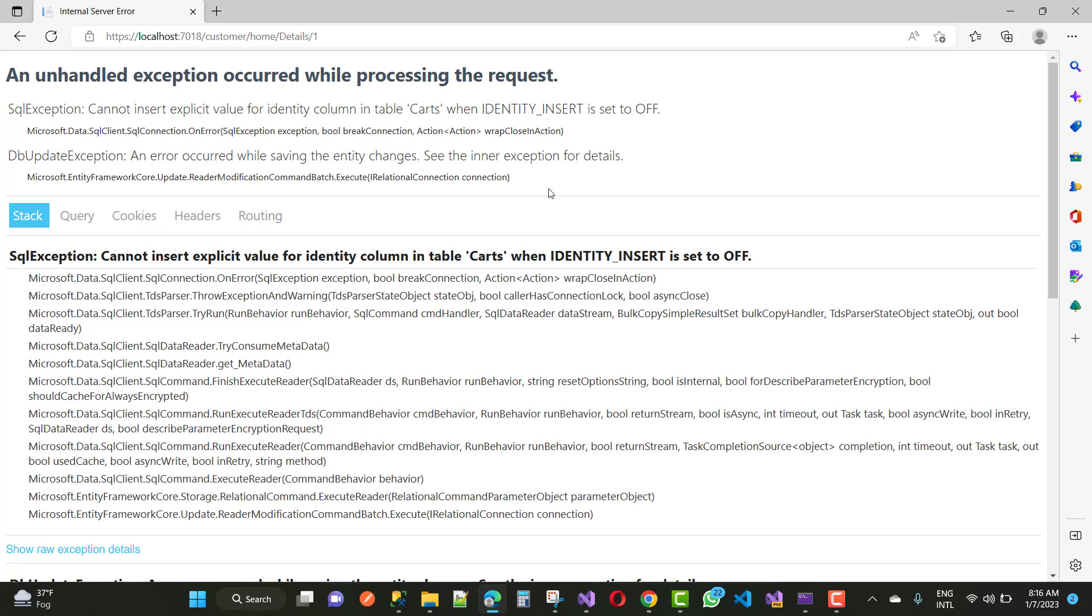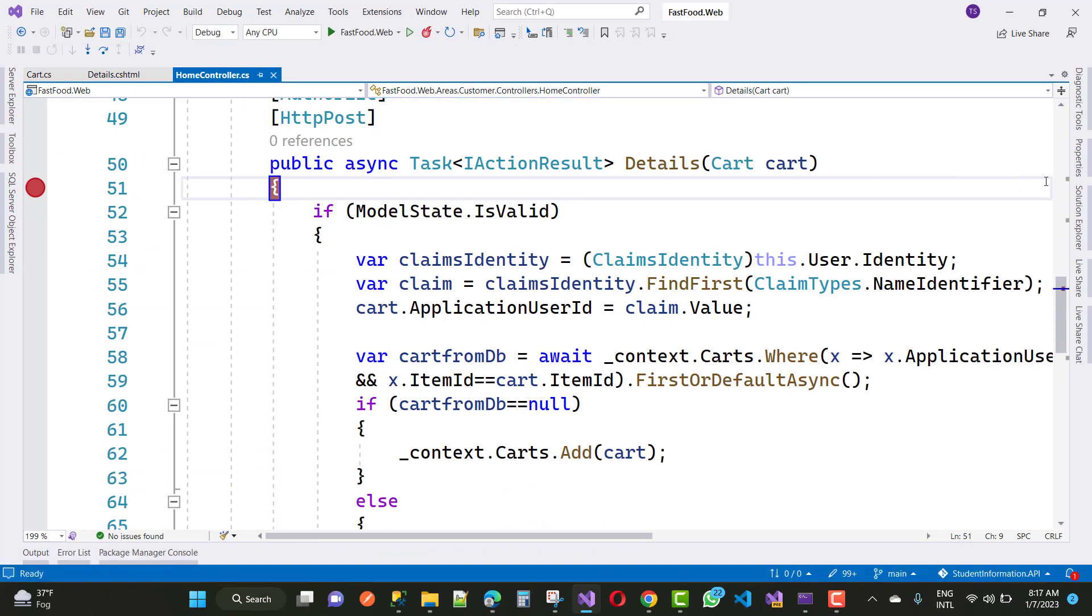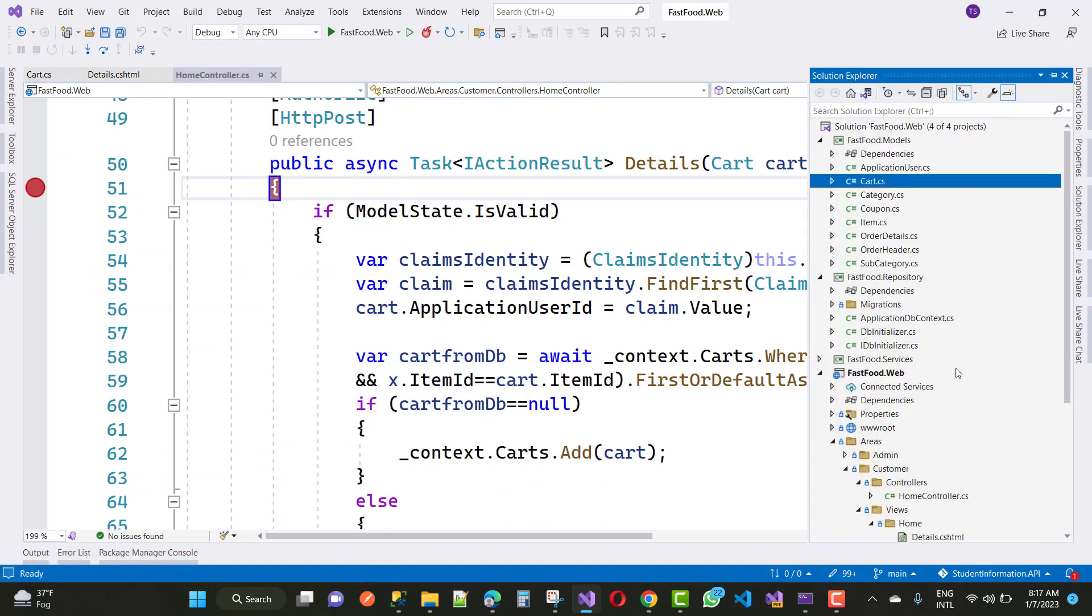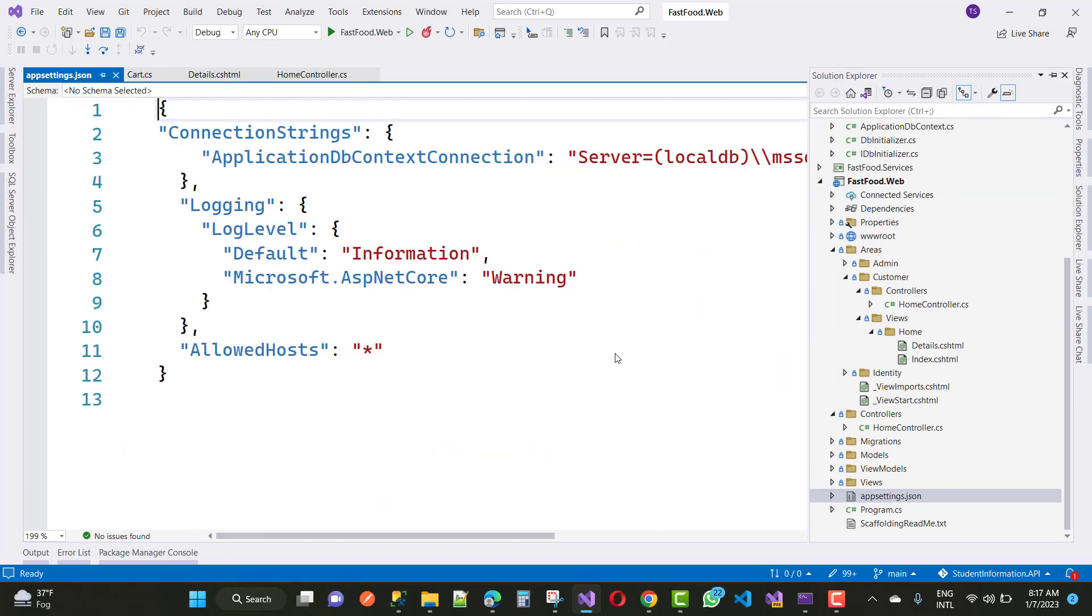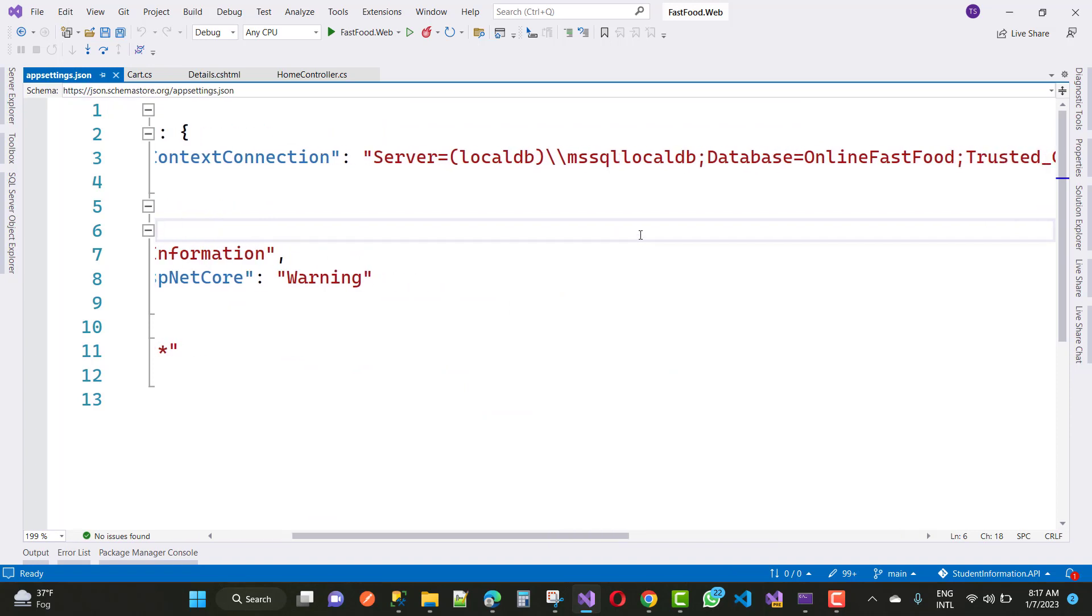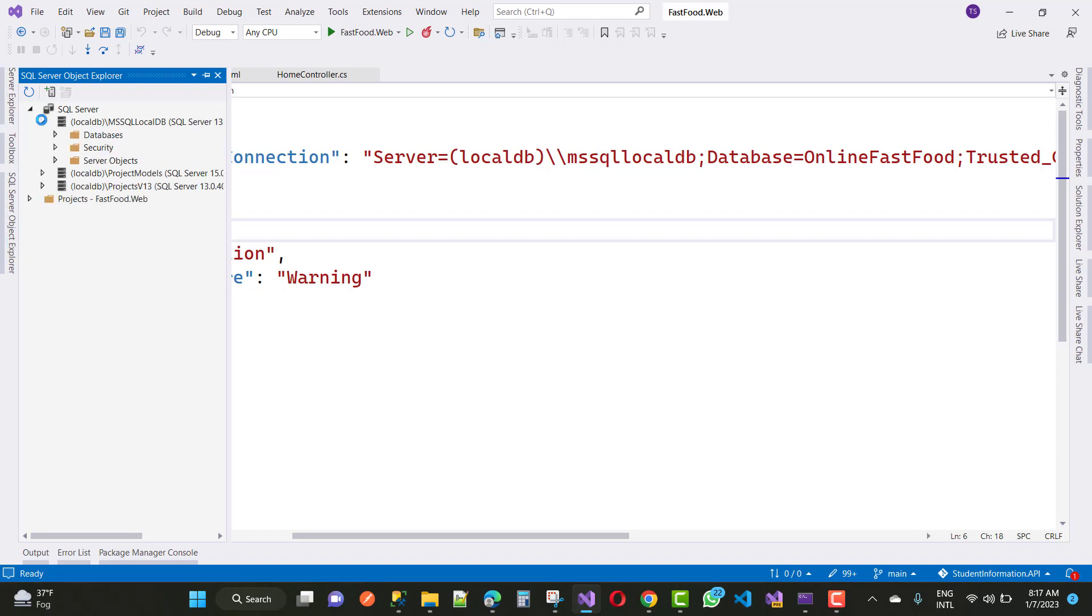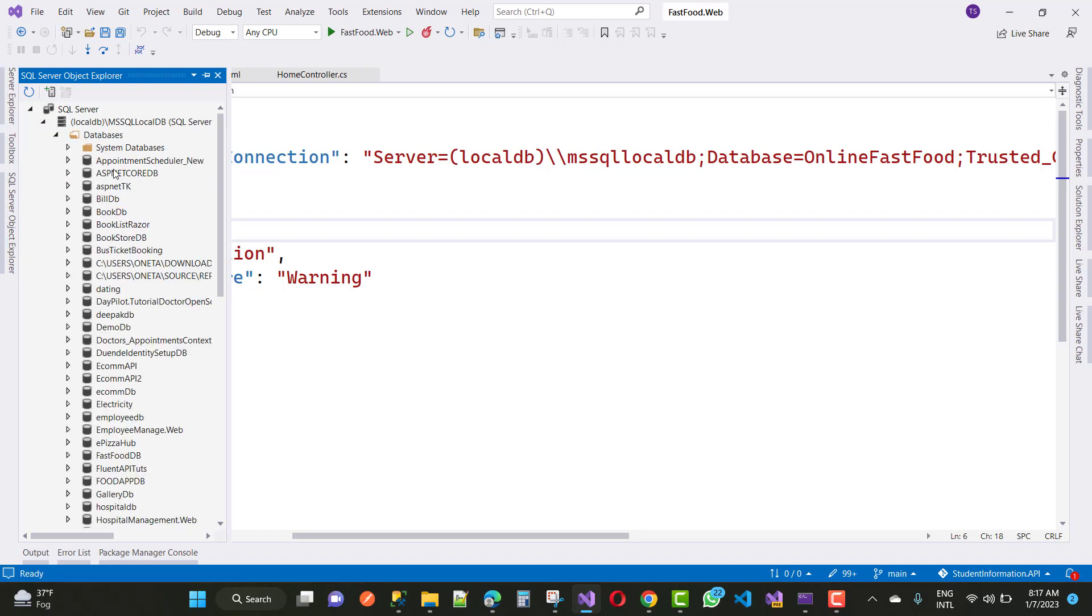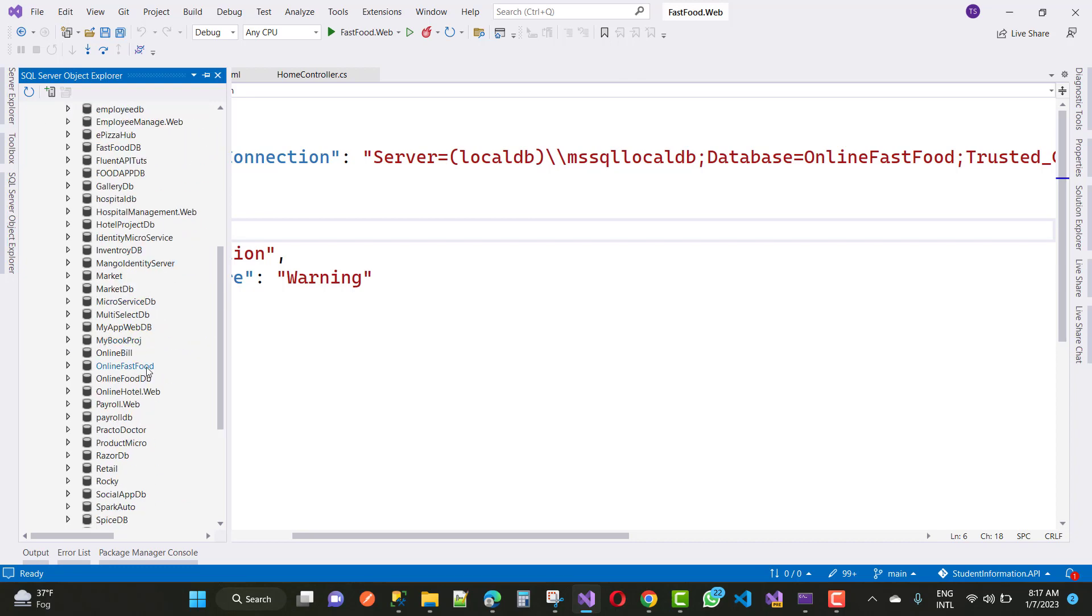First of all, check your connection in the web settings where your database name is online fast food. In the SQL Server Object Explorer, just go for the SQL Server Object Explorer and you can see that your database online fast food. So here we have online fast food.